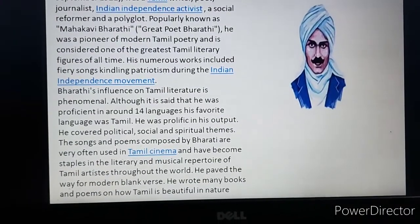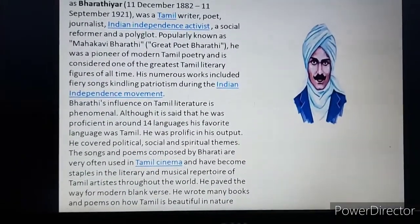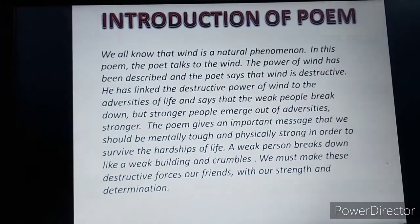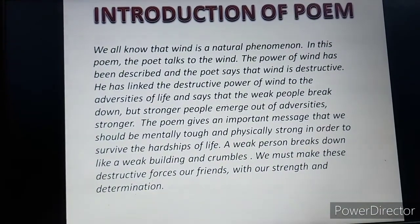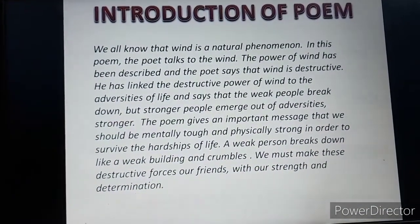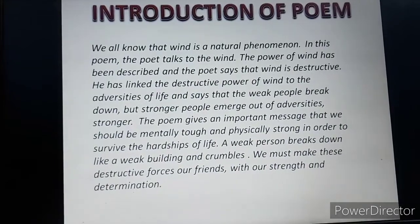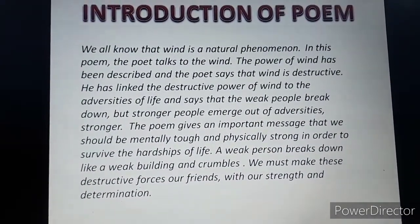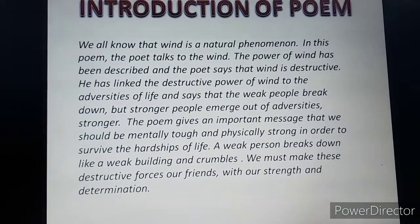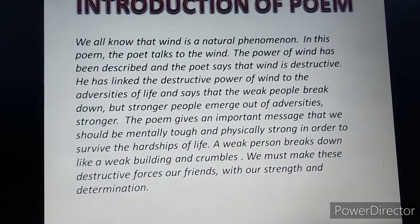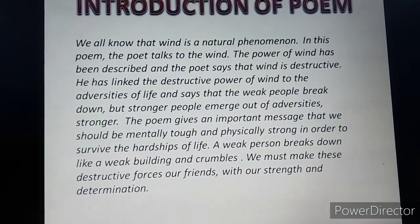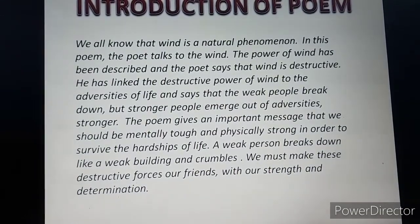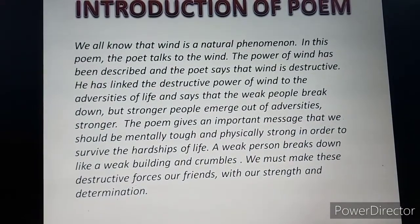Now let's have the introduction of the poem. We all know that wind is a natural phenomenon. In this poem, the poet talks to the wind. Subramania Bharati describes the power of wind and says that wind is destructive.